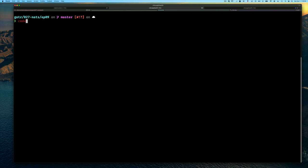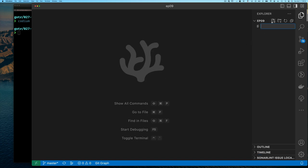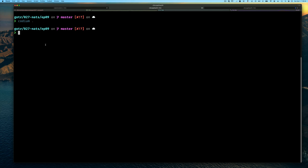I'm going to start by going to my command line. I have a directory called episode 09, which this is. I'm going to open up my VS Code editor. Notice I don't have any files in this directory, so we'll start with a new file. I'm going to call it NATserver.conf so we can put our configuration. We're not going to create an authentication section. Instead, let's go ahead and enable JetStream by putting a configuration field called JetStream and leaving it empty for now. This is all we need in our configuration to start up NATS with this configuration file to enable JetStream.